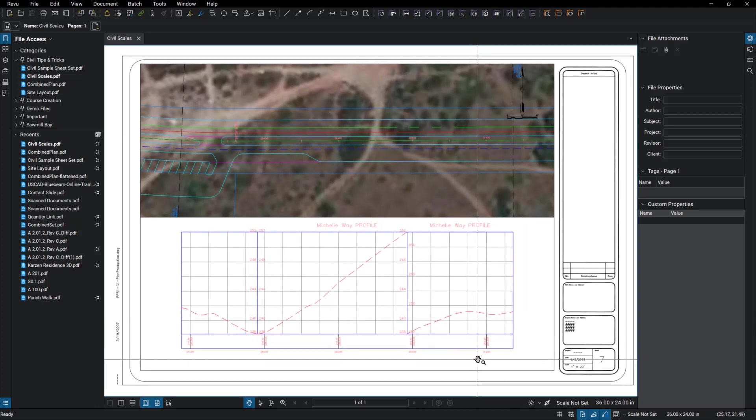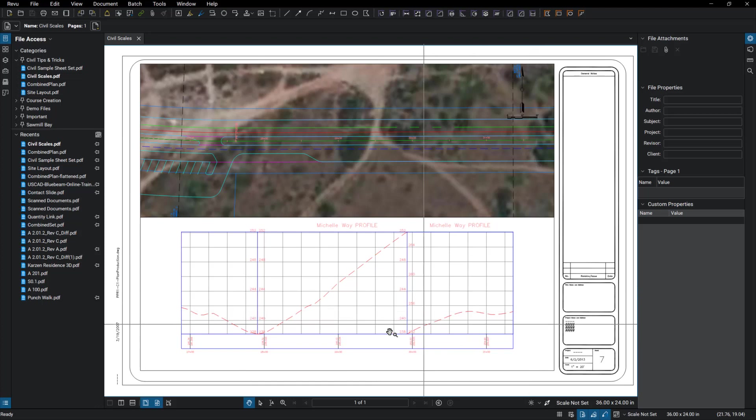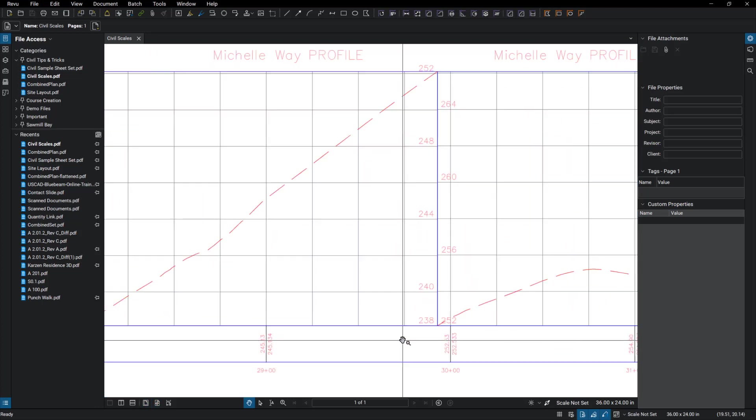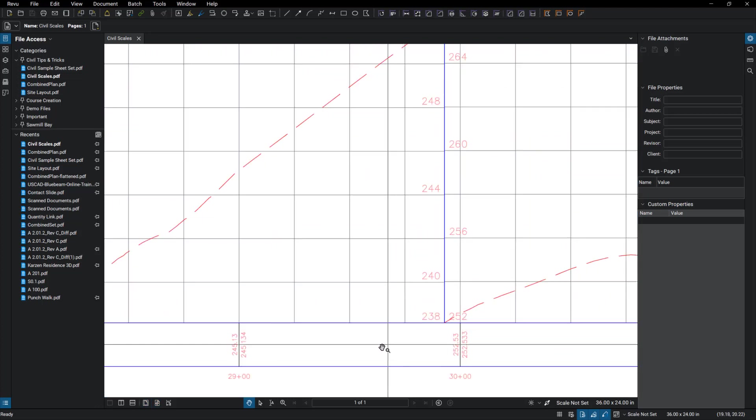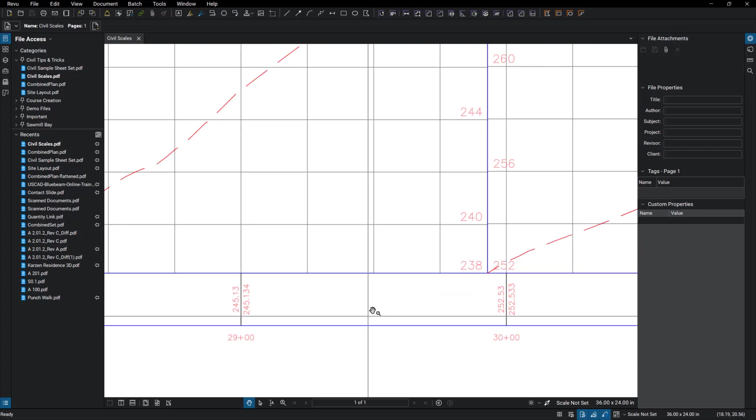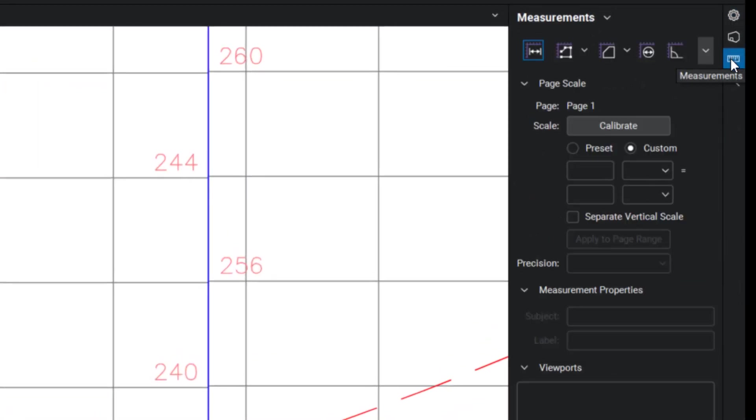So what we're going to do here, the first thing that we need to do is calibrate. And because this drawing is two different scales, we can calibrate that as well.